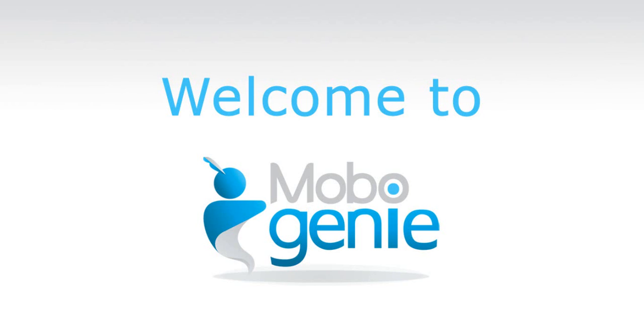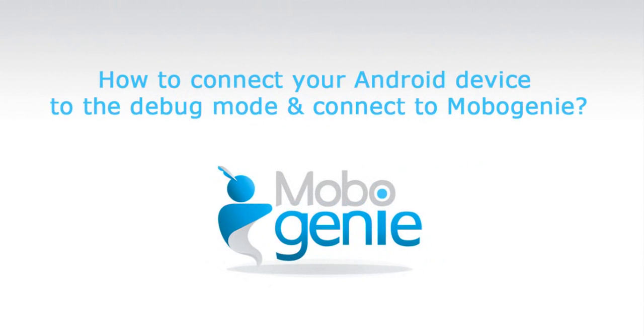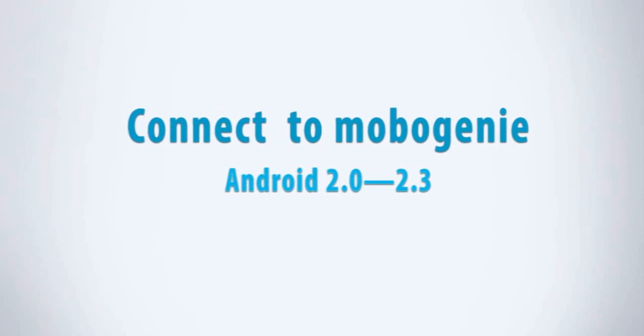Hi and welcome to Mobogenie. Here's a tutorial on how to connect your Android device to debug mode and connect to Mobogenie.